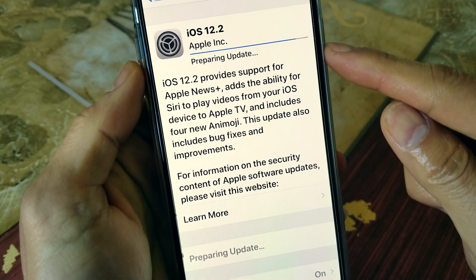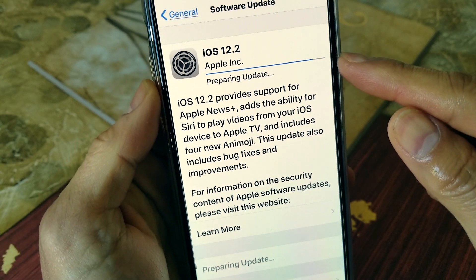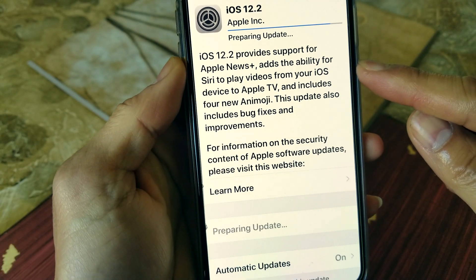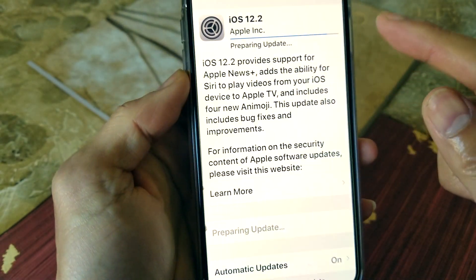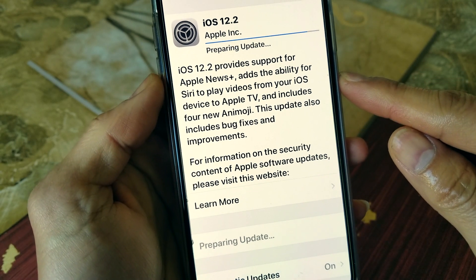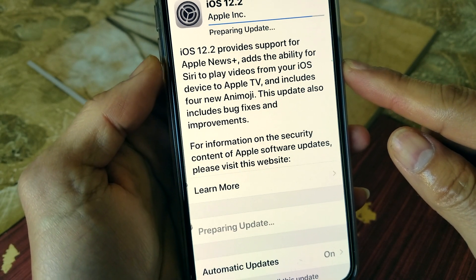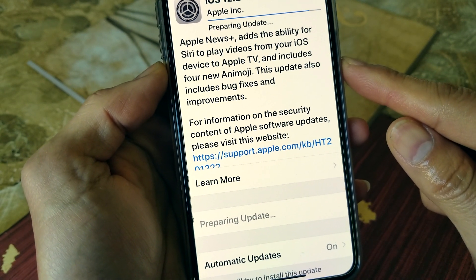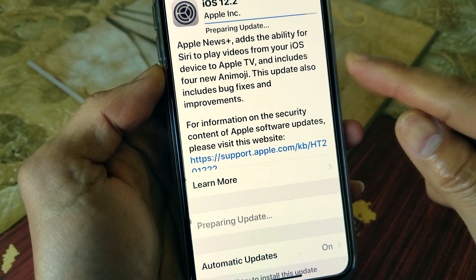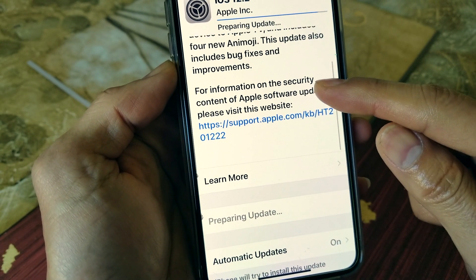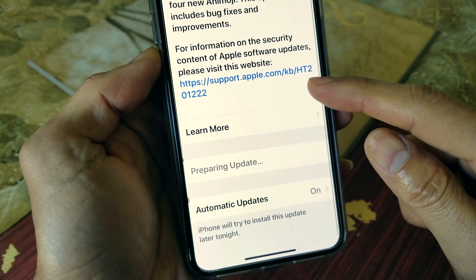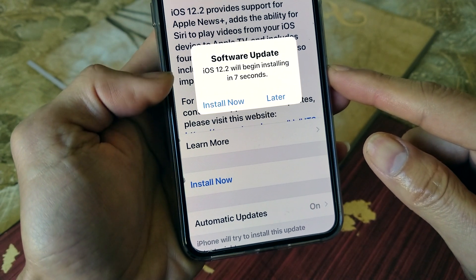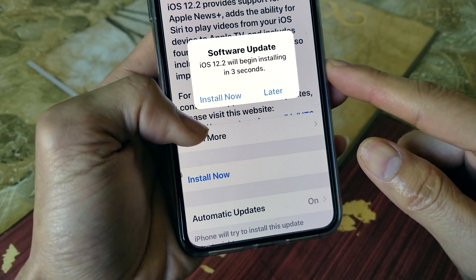The progress bar is almost finished. It's about 11:33 Pacific Standard Time. This is iOS 12.2 — it provides support for Apple News ads, the ability for Siri to play videos from your iOS device to Apple TV, and includes four new Animoji. This update also includes bug fixes and improvements. It doesn't say anything about fixing Face ID or the True Depth camera. The iOS 12.2 software update will begin installing — install now.